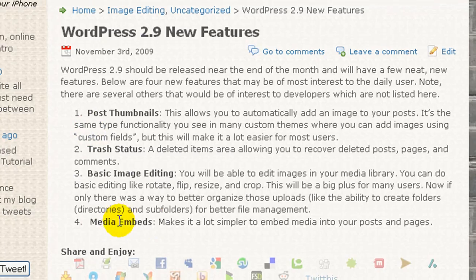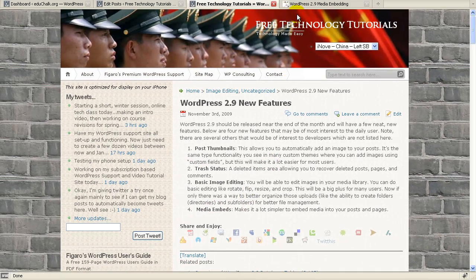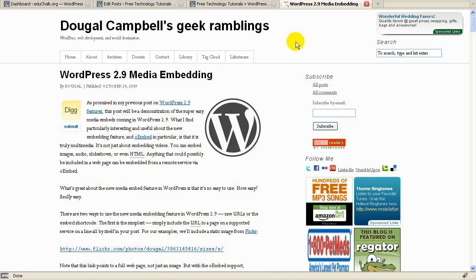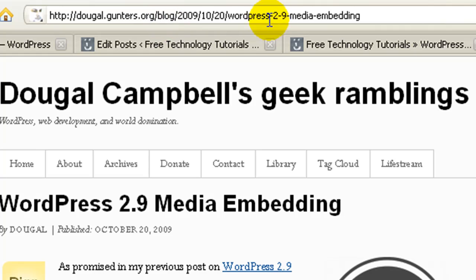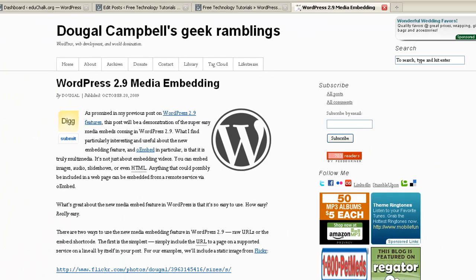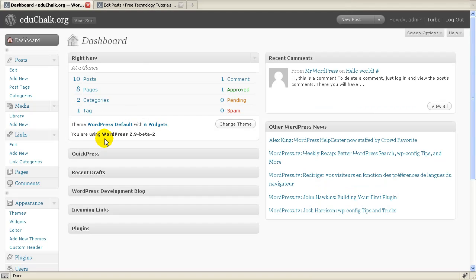For the media embeds, you can read a very detailed blog post here. Go to this URL and you can read a nice overview of the media embedding feature. So I won't cover that in the video. Now I'm running a beta 2 version of 2.9 here.